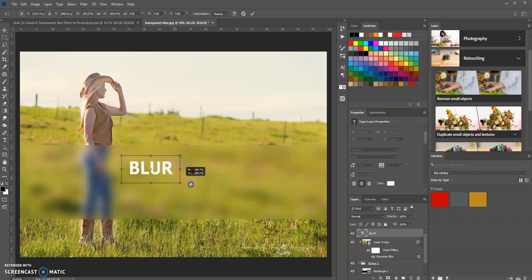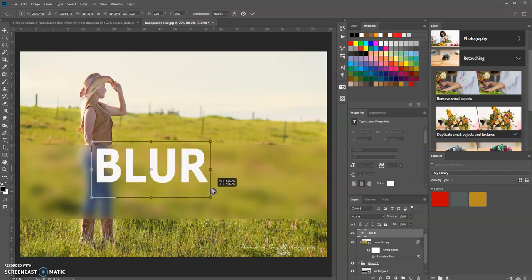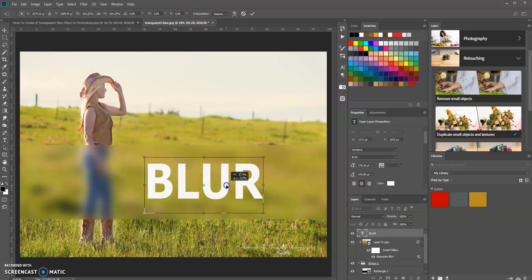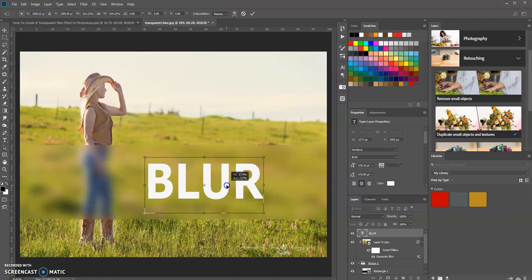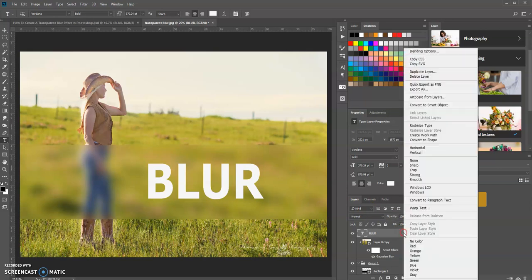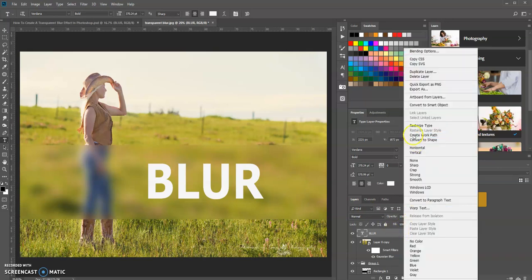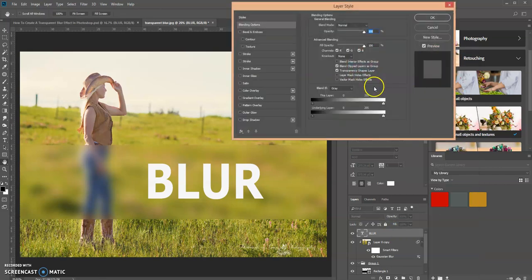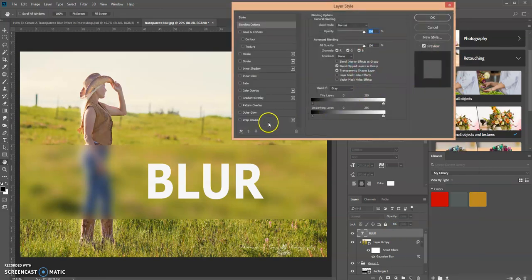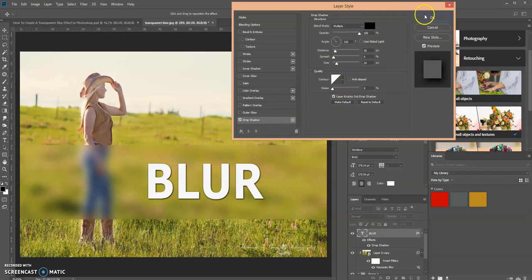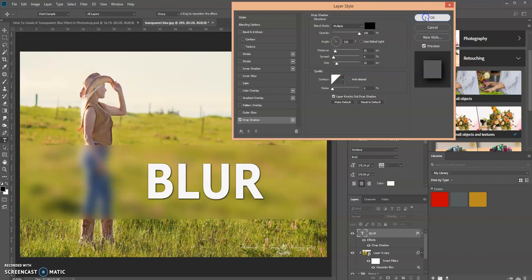Now let's add another effect—let's add a drop shadow. There we go. You can play around with the settings on whatever effect you want, but this is one way you can create a transparent blur effect in Photoshop.